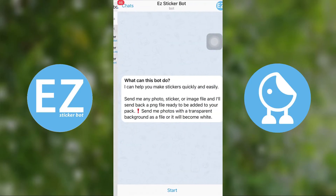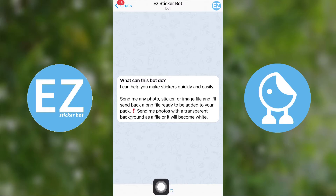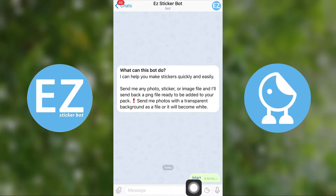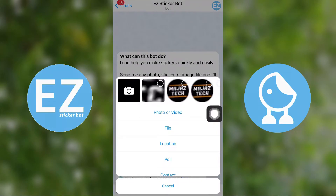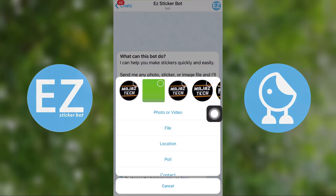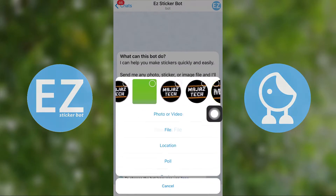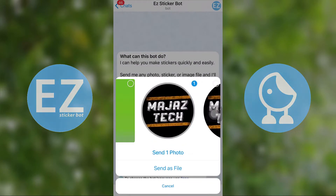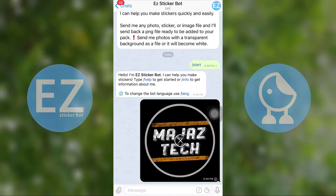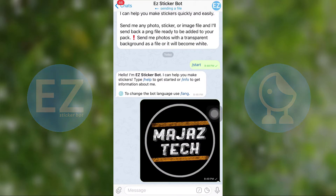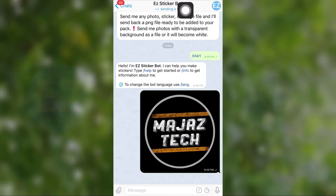I recommend using this bot. After starting it, select your image and send it to the bot. After a couple of seconds, the bot will resend your image as a PNG file with the right resolution. Thanks to EZ Sticker Bot for making this easy. Now select this file and send it to the Sticker Bot.